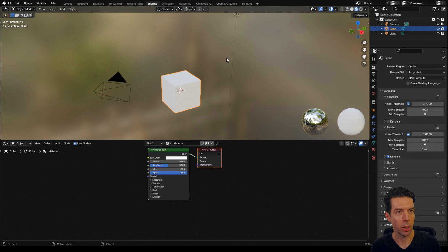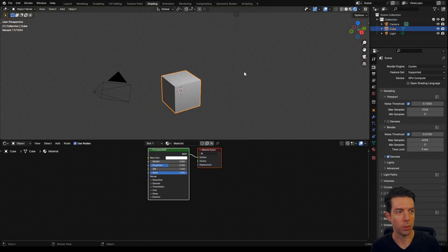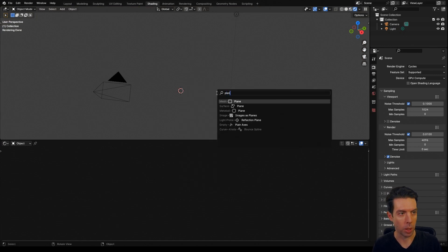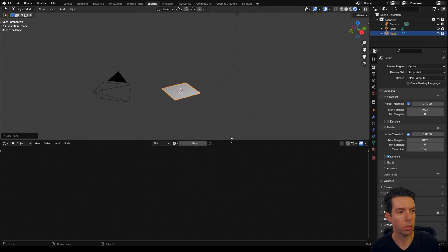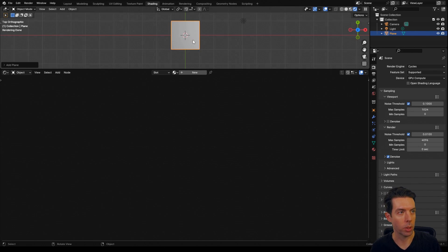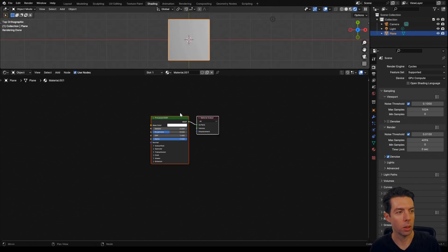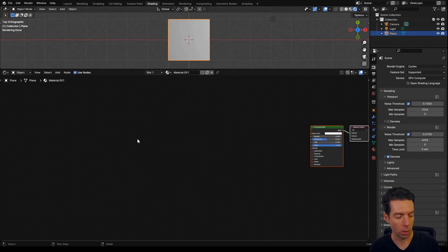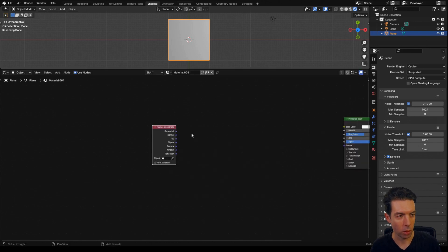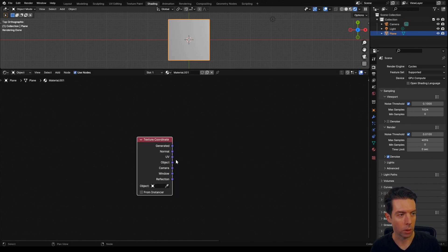Let's switch over to our shading workspace, switch to the rendered view, and then get rid of our default cube and bring in a mesh plane. Drag this up here so you can see better, and we're going to switch to top view. Start a new material, I'm going to bring in a texture coordinate, and we're going to use the UV coordinates for this.